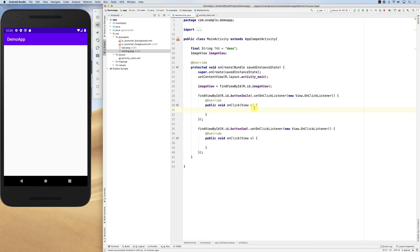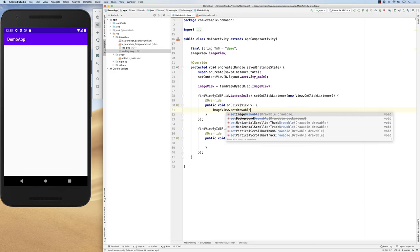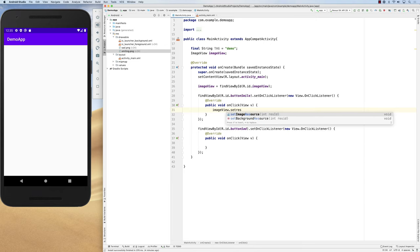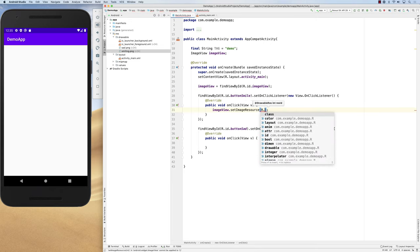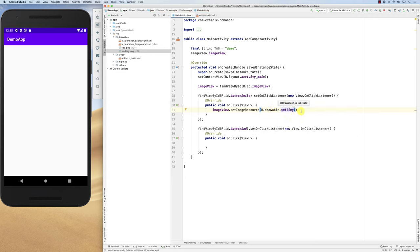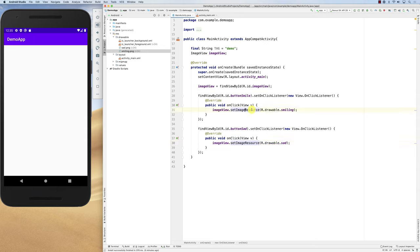Inside the listeners, we change the ImageView's drawable. We can use setImageDrawable or setImageResource with a resource ID. Let's use setImageResource: for the smile button it's R.drawable.smiling, and for the sad button it's R.drawable.sad. It's very straightforward — you just change the image resource ID.